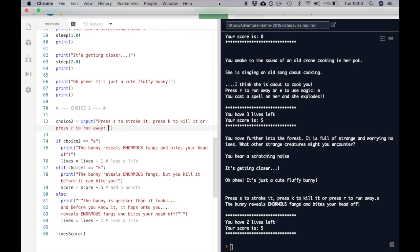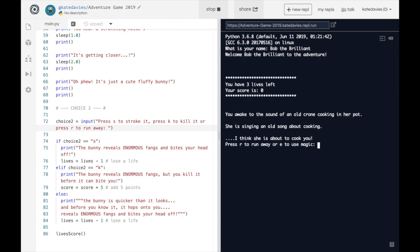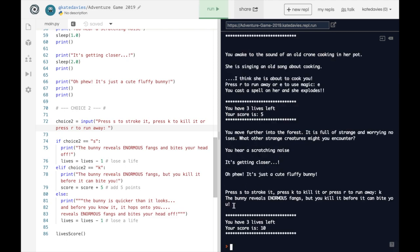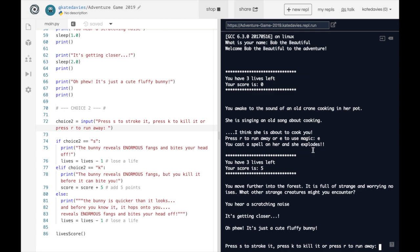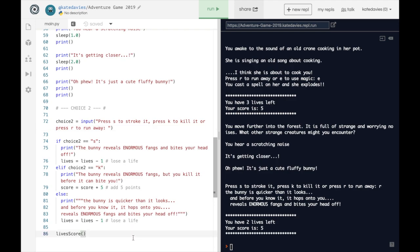We'll run it again. This time pressing K to kill it — the bunny reveals its enormous fangs but you kill it before it can bite you. My score is now 10 because I had five and just added another five. Let's check the last one too — pressing R to run. The bunny's quicker than it looks; before you know it, it hops onto you with those enormous fangs and bites your head off. Two lives left and the score is five. Both work — excellent.